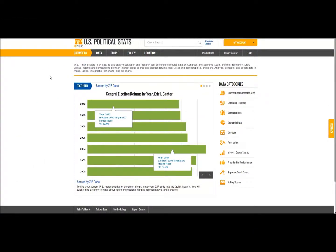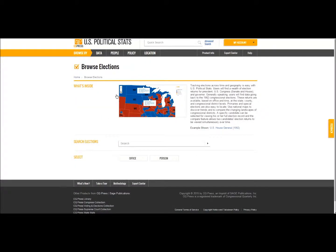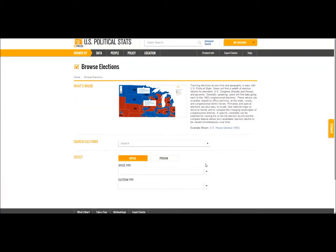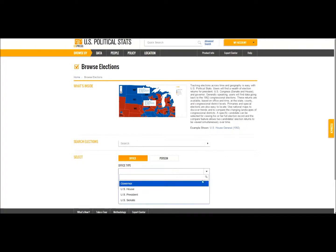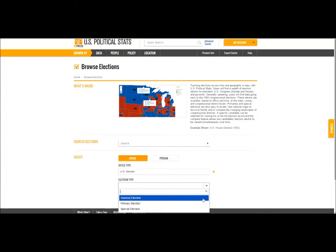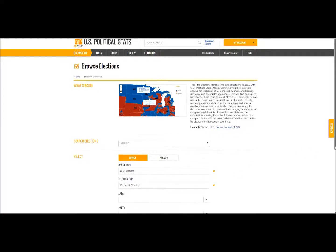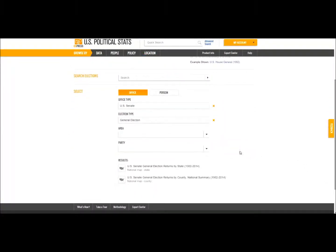I've come to US Political Stats for data to support my research. I'm going to look at Senate election returns at the state level. I will navigate to the elections category and drill down to create the custom data table that I need. I've drilled down to two possible results: US Senate returns by county and US Senate returns by state. I will choose state.